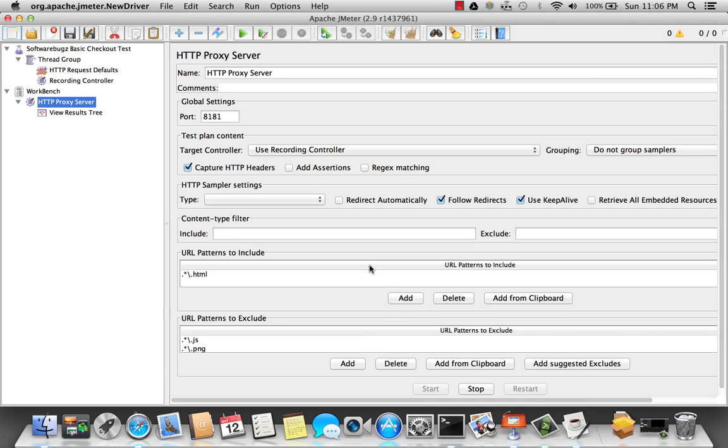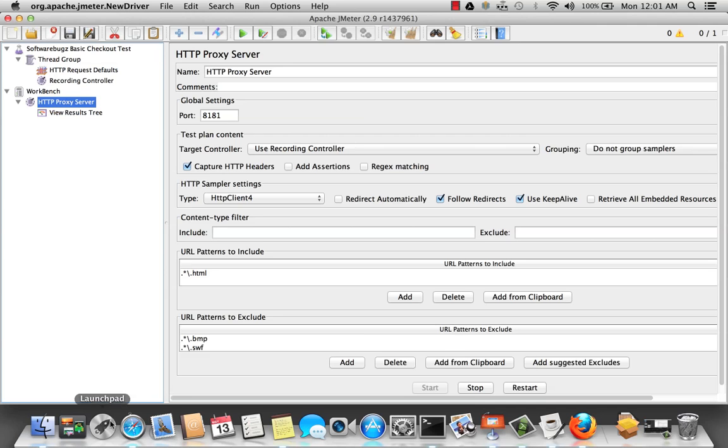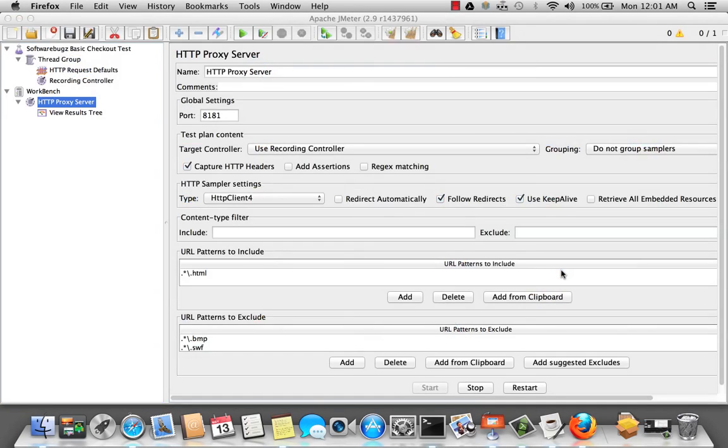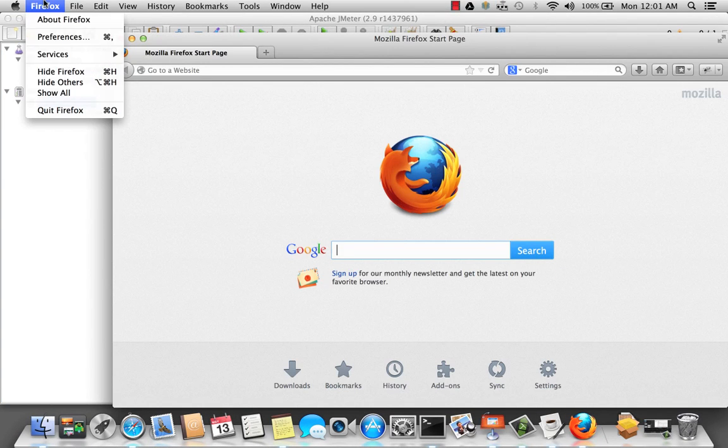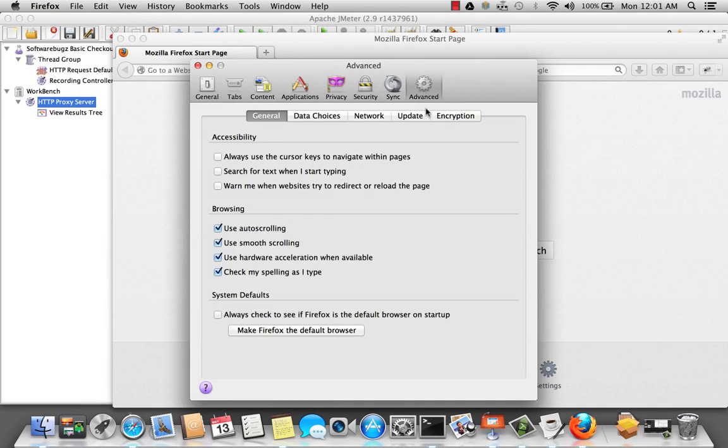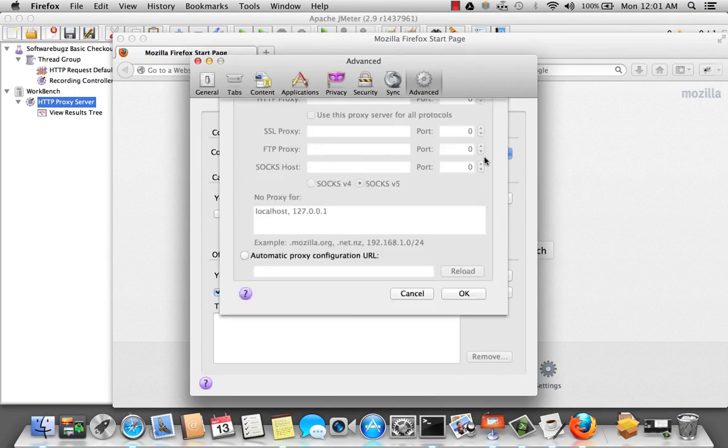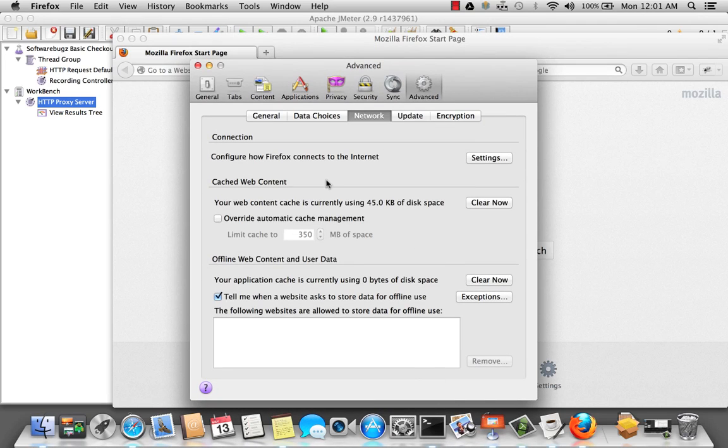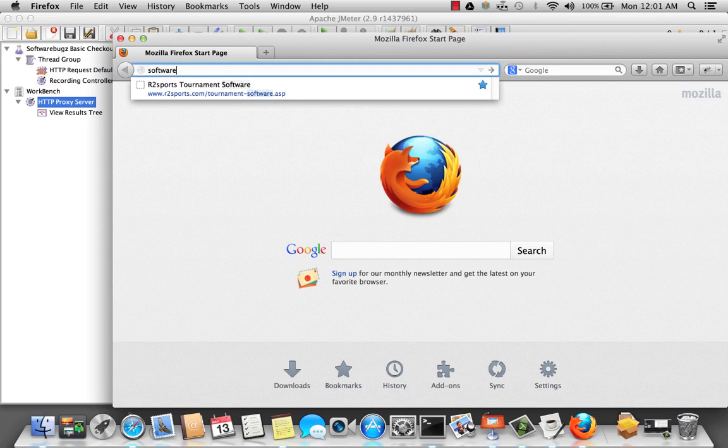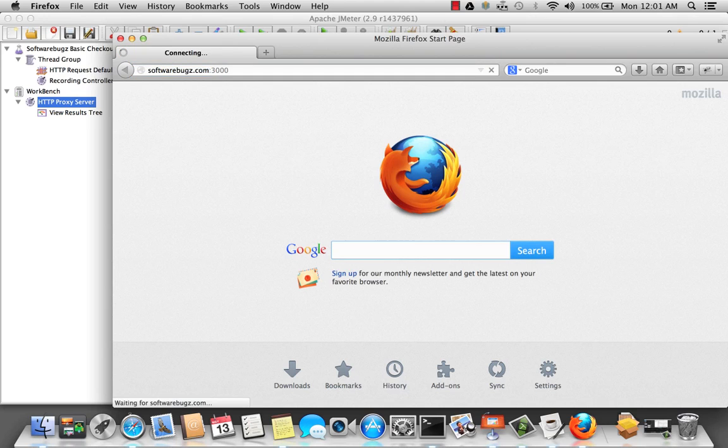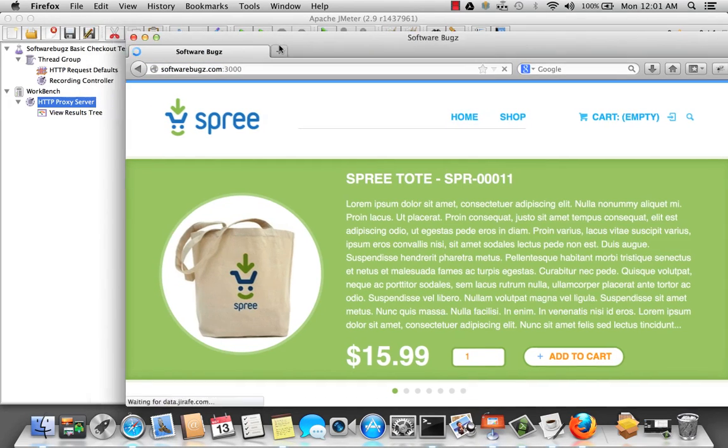Now, let's go ahead and configure our browser to go through the proxy server. Let's go ahead and open up our browser. Let's click Firefox. Go to preferences. And I'm going to change the network to listen to the JMeter proxy server. So that's localhost and port 8181. Okay. Let's go ahead and visit our softwarebugs.com. It's port 3000 under development. And there's the website.